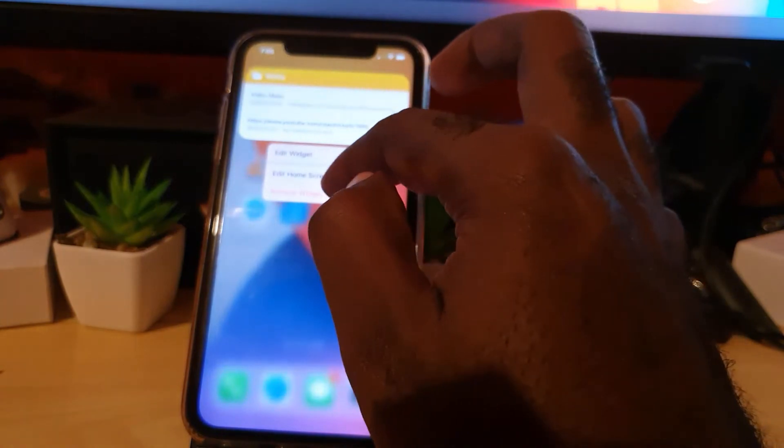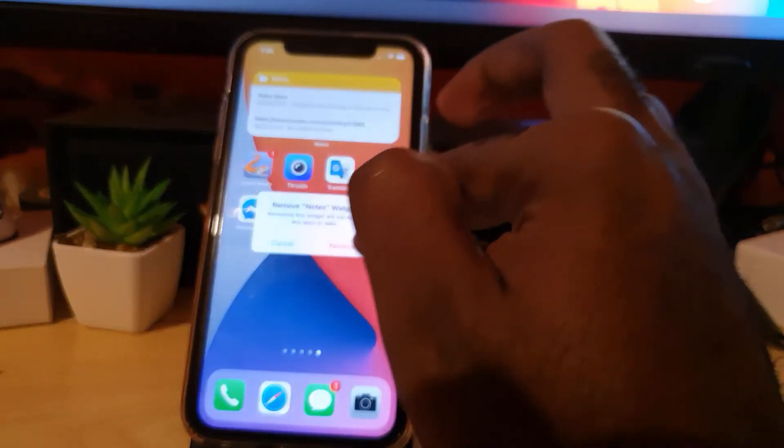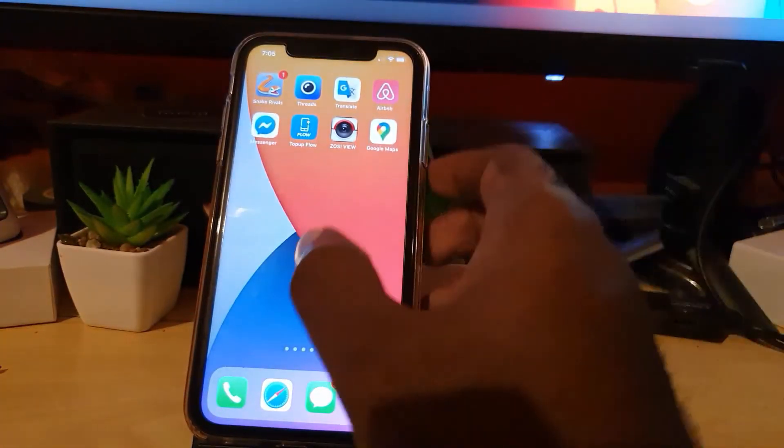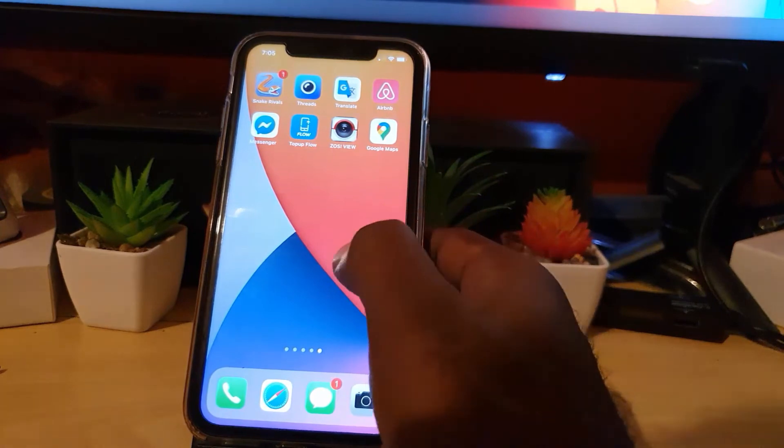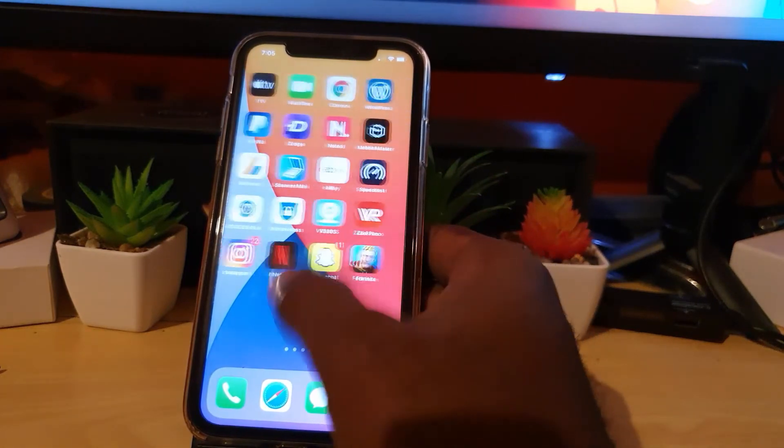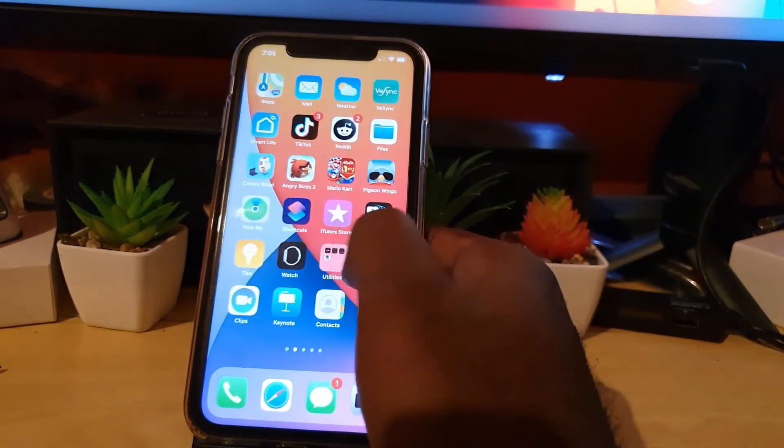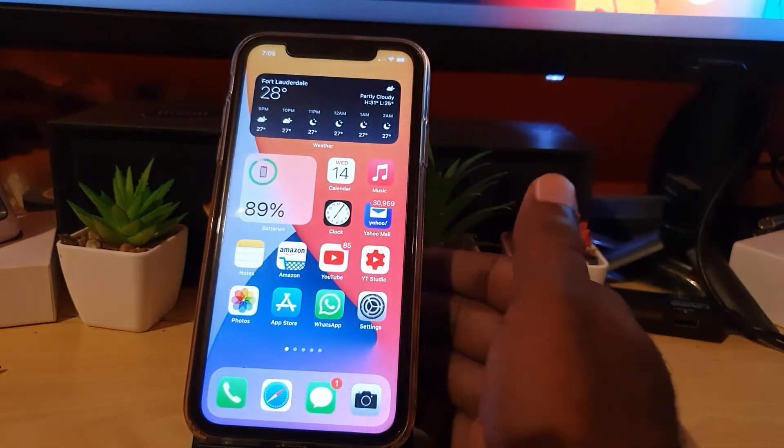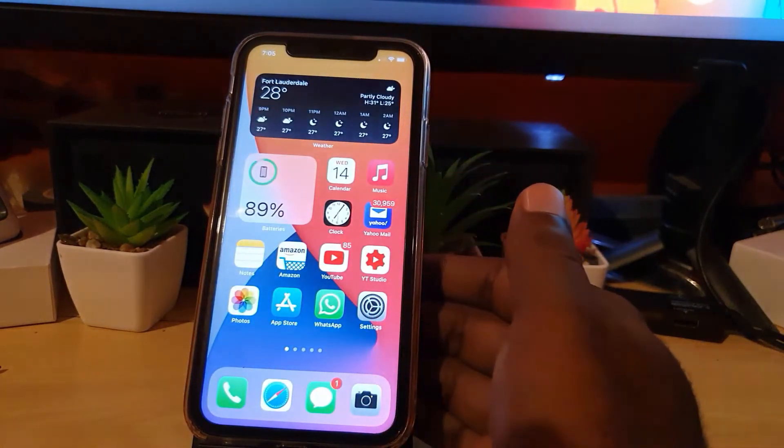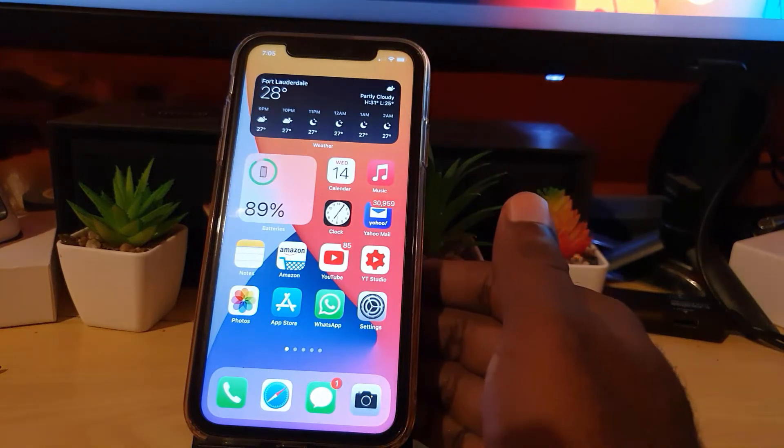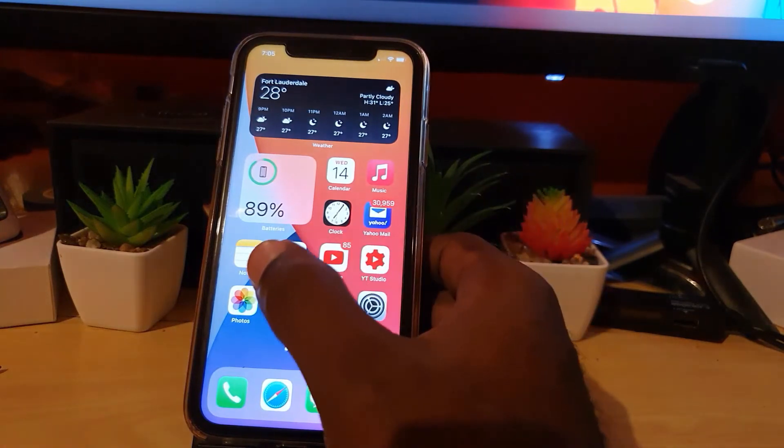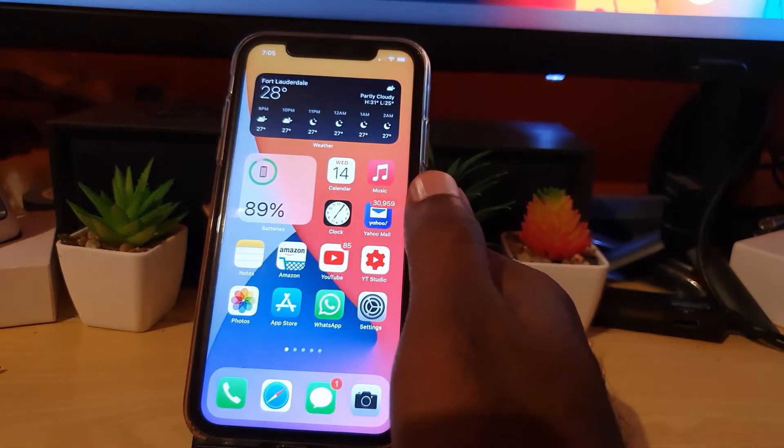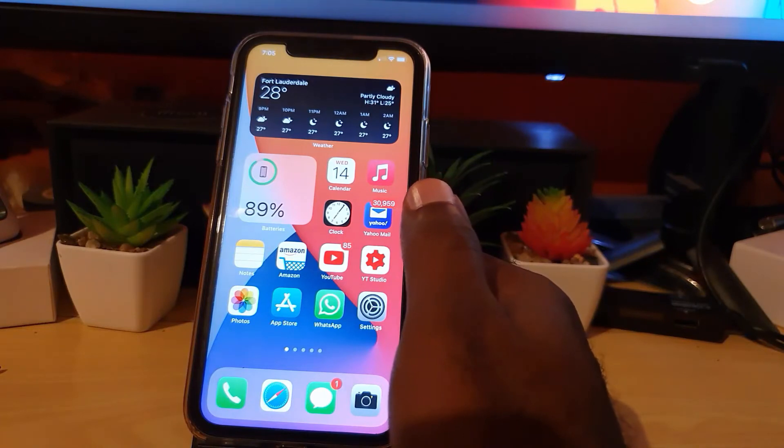Long press and hit remove widget, hit remove again. There you go, it's gone. So removing widget simply removes the widget, and that's how to add the notes widget to your home screen on iOS 14.